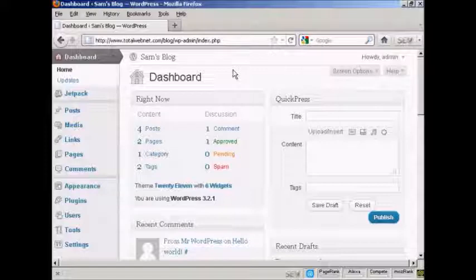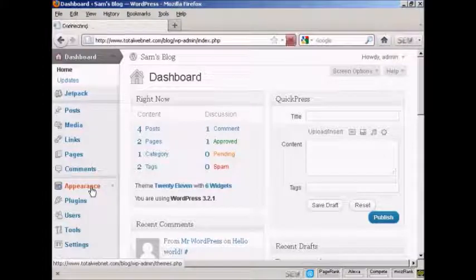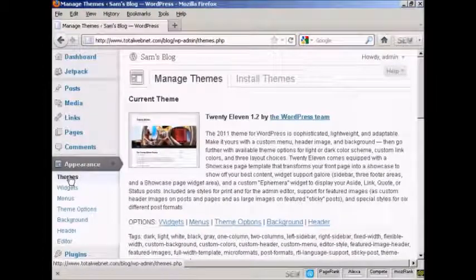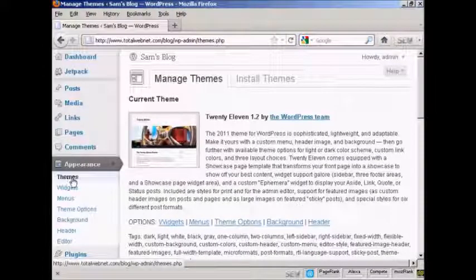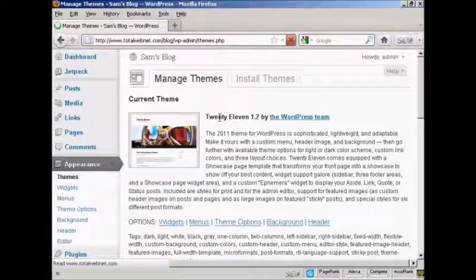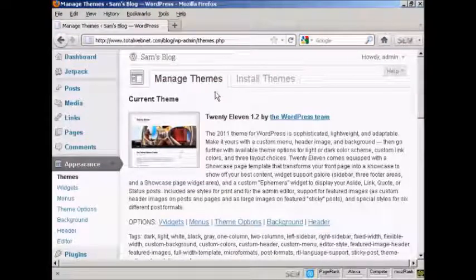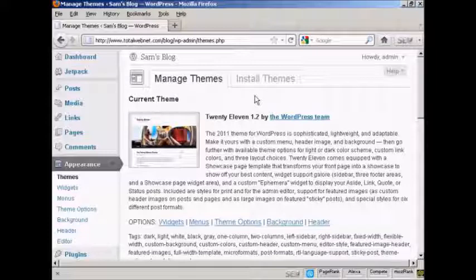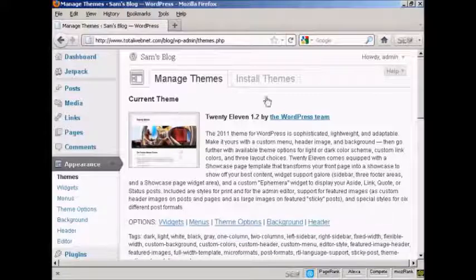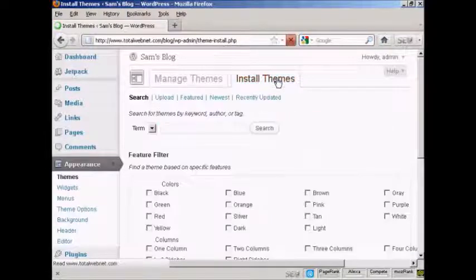To add a new theme to your WordPress blog, come over here to where it says Appearance. And it opens up here on Themes. And you've got two tabs here, Manage Themes and Install Themes. And you can see the current theme displayed here. So click on the Install Themes tab.